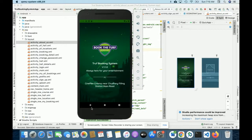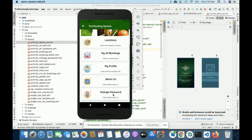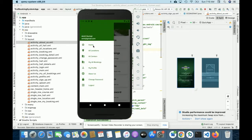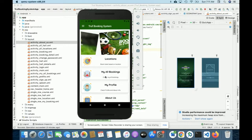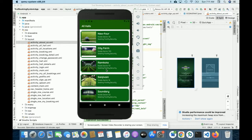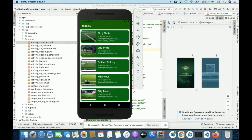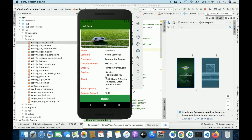This is My Profile, from where you will be able to see your profile. About Us shows information about the project — if you want to change the content you can change it from the About Us layout. This is Change Password, from where you will be able to update your account password. Here you can also see all top centers — you can search all top centers, and if you want to book any other turf center you can click on it.